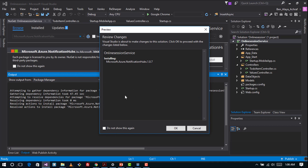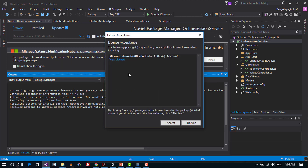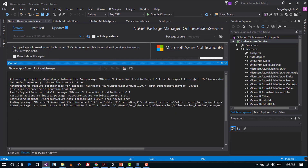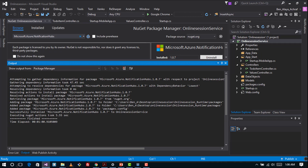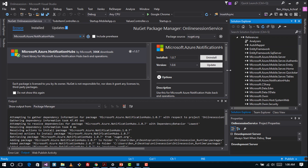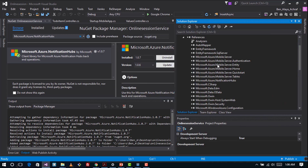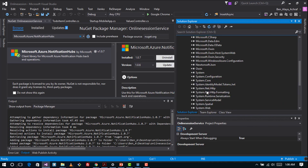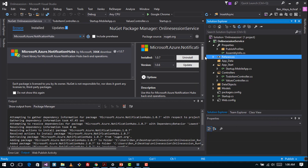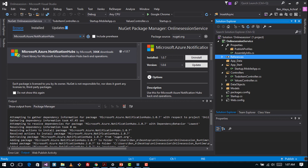I accept the license — it's installed. You can see it right here in the References: Microsoft.Azure.NotificationHubs. Now we have a few steps for configuration and we have some using statements to add.